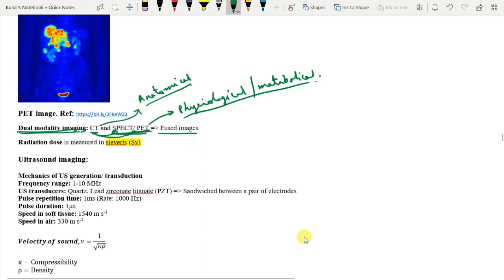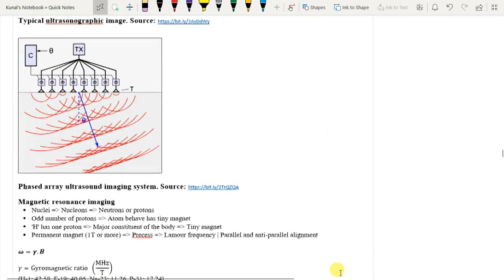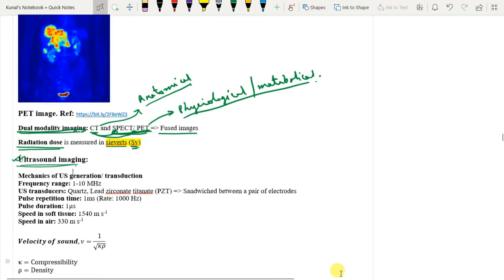Lastly, radiation dose is measured in Sieverts (Sv). We will not go into the details of radiation dose here to allow time for image processing topics. With this we will stop today as there are only 15 minutes left. Tomorrow we will discuss ultrasound imaging and then cover MRI imaging technique, concluding our introduction to common imaging modalities.